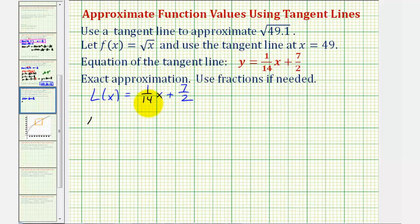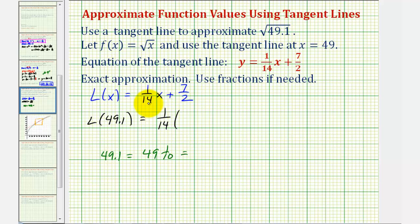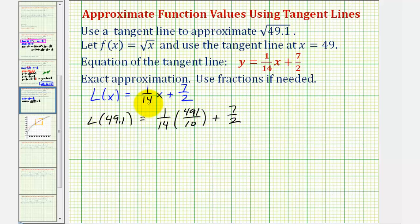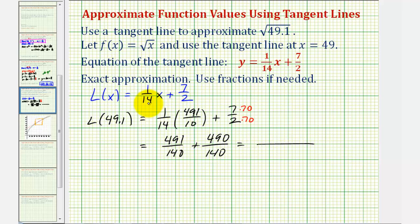To make our approximation, we evaluate L(49.1). We convert 49.1 to the fraction 491/10 for an exact value. So we have (1/14)(491/10) + 7/2 = 491/140 + 7/2. Converting 7/2 to 140ths requires multiplying by 70/70, giving 490/140. Adding: 491/140 + 490/140 = 981/140. Our approximation for √49.1 is 981/140.